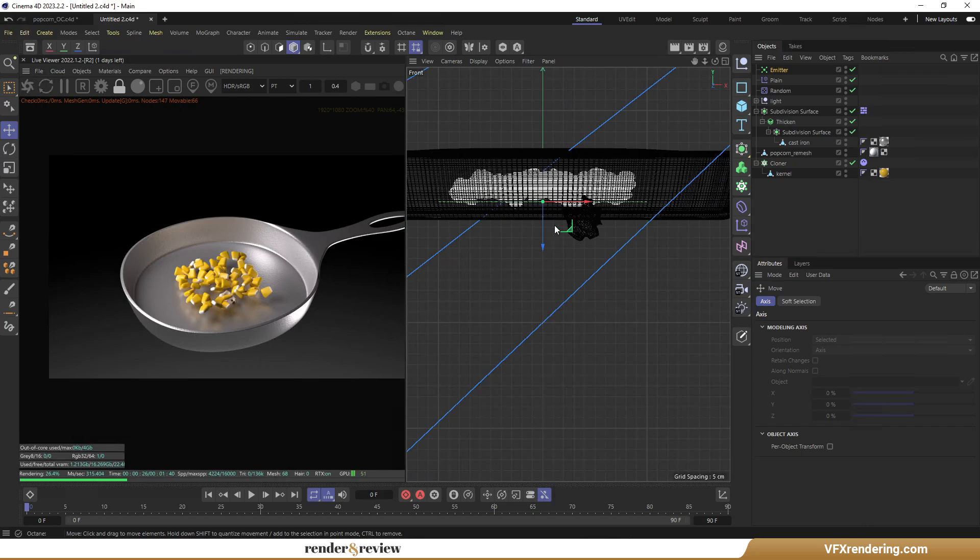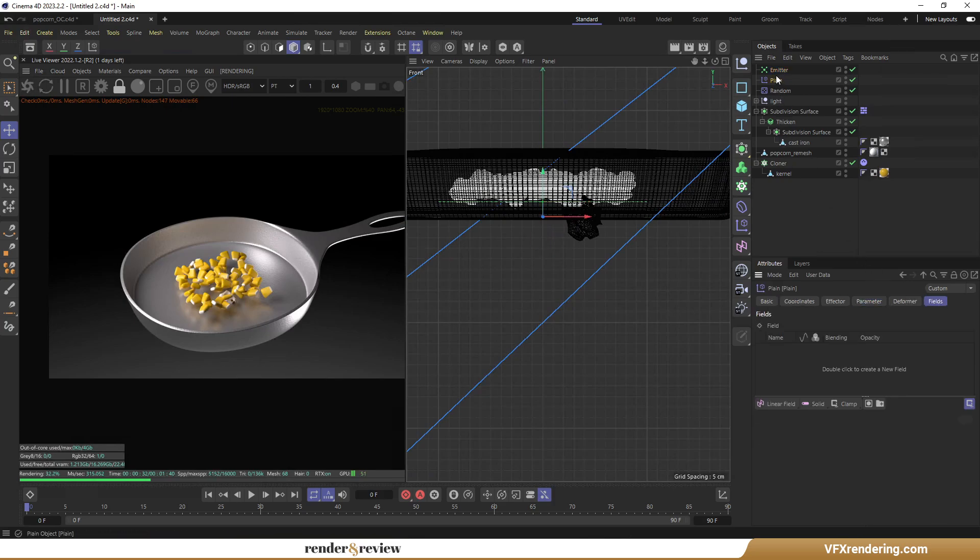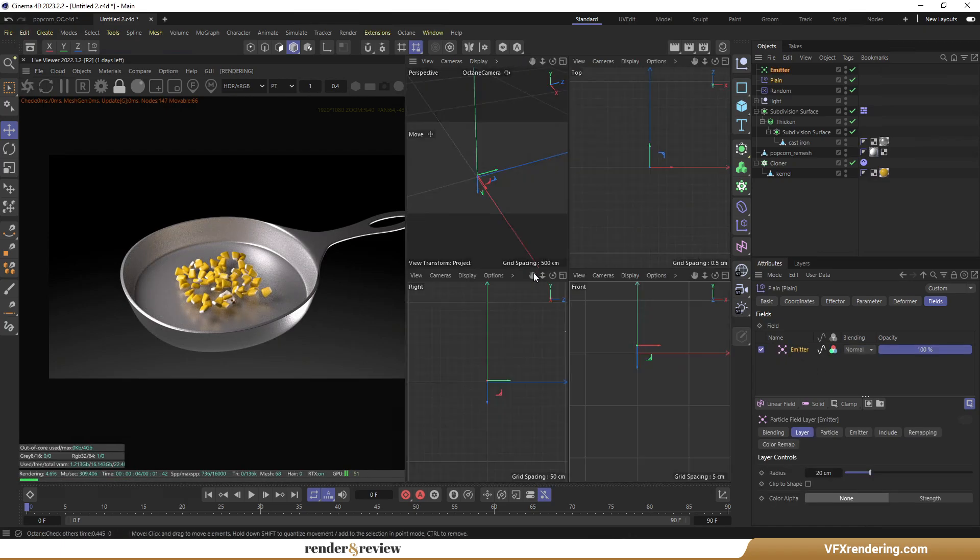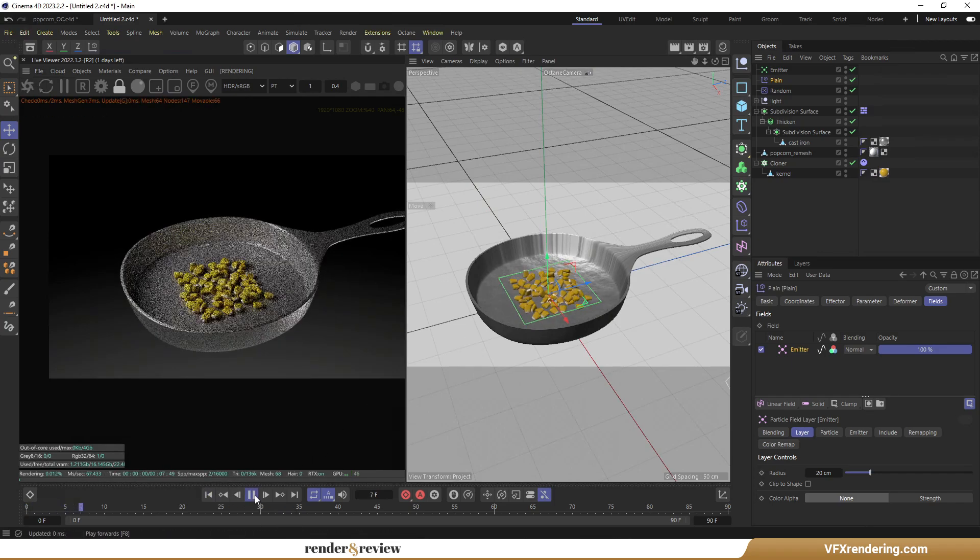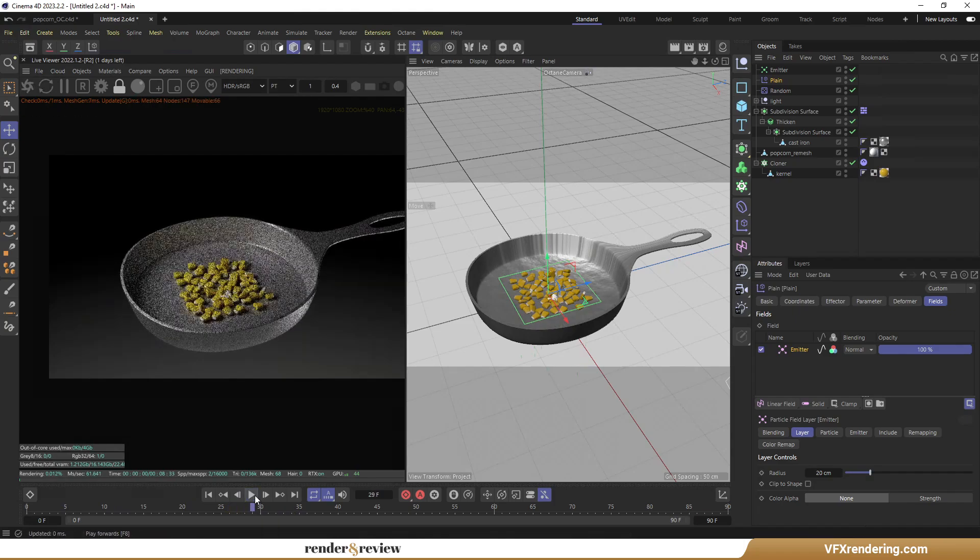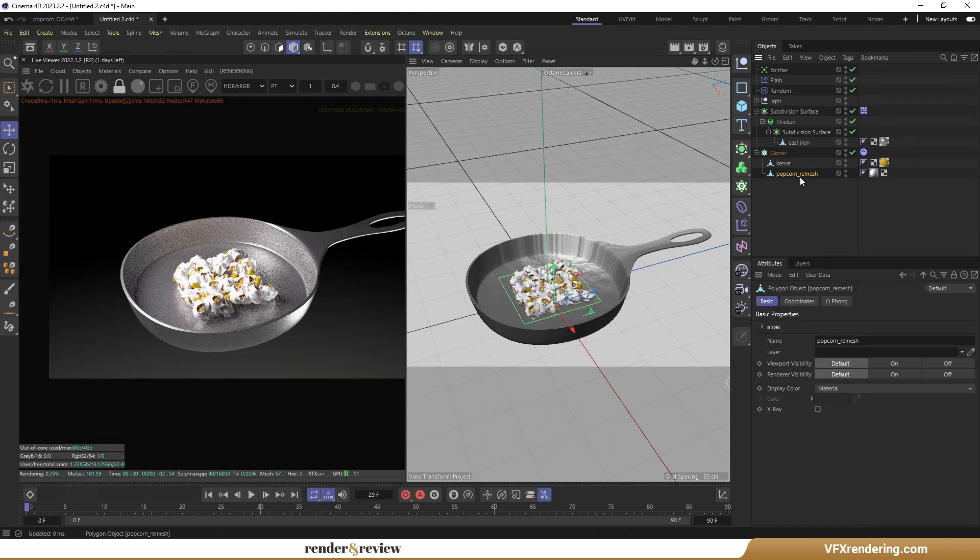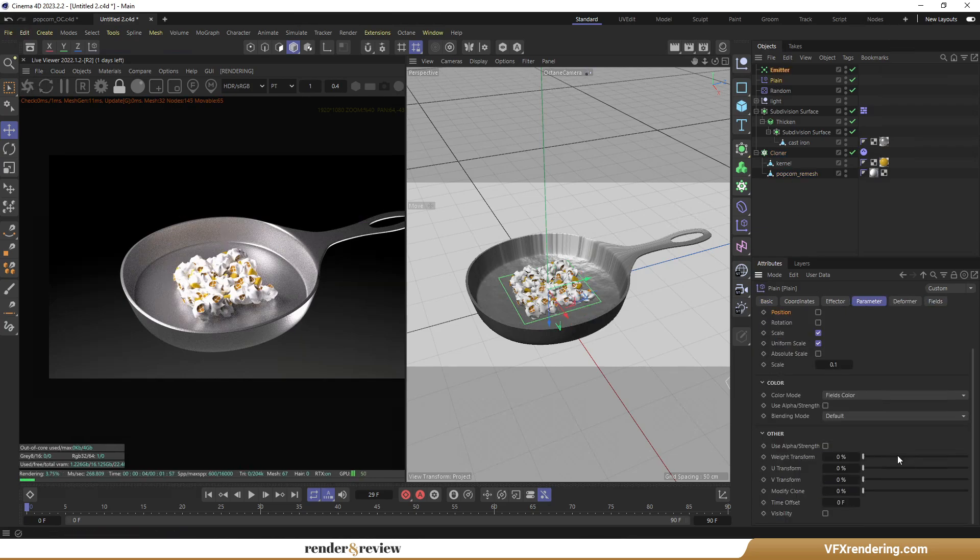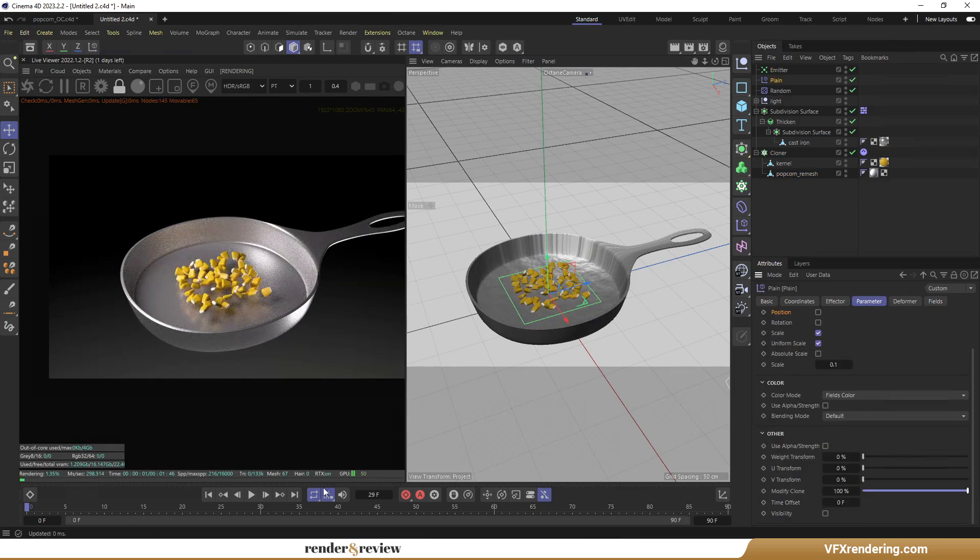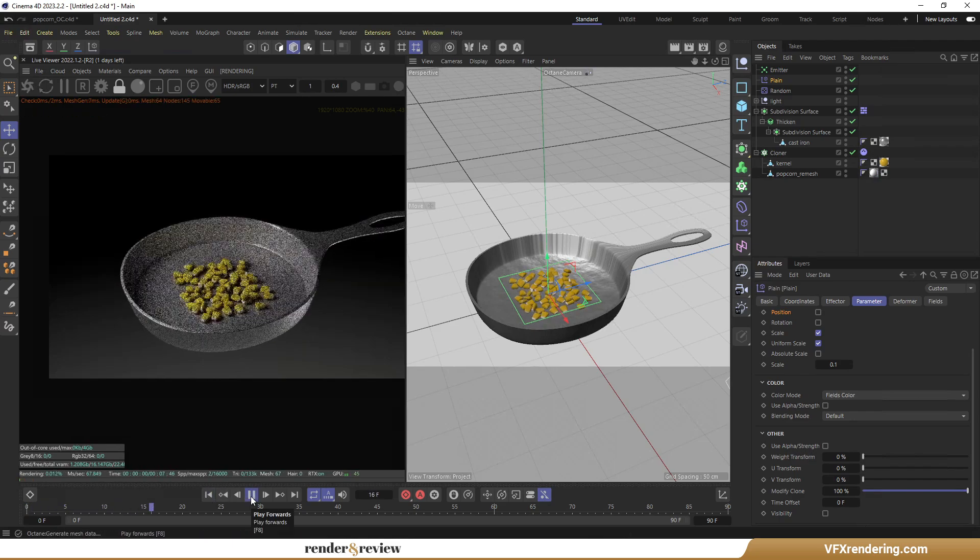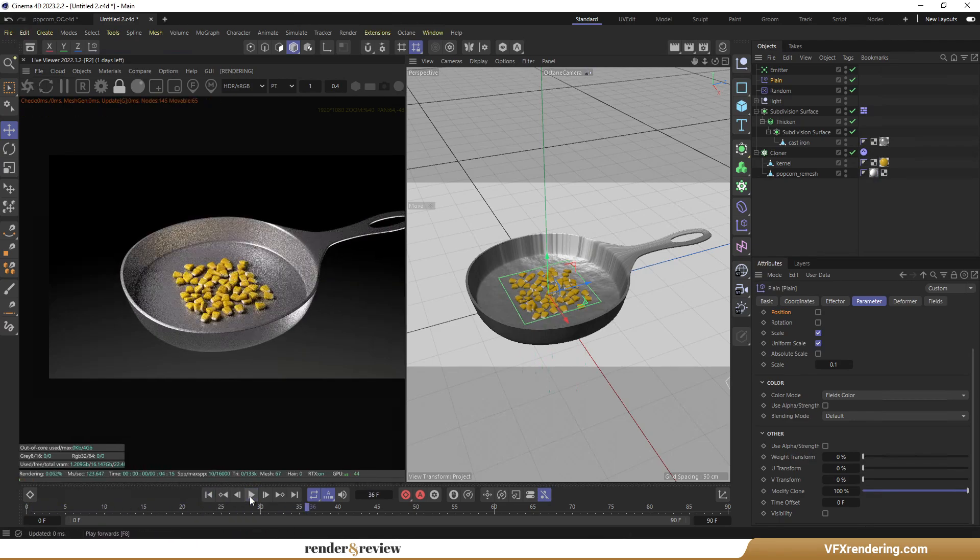Now back to the plane effector. Open the Fields tab. Drag and drop Emitter here. Select Particle Object. Drag the popcorn model into the Cloner to the bottom. In the Emitter's parameter tab, set Modify clone value to 100%. Play it. But nothing has happened yet.